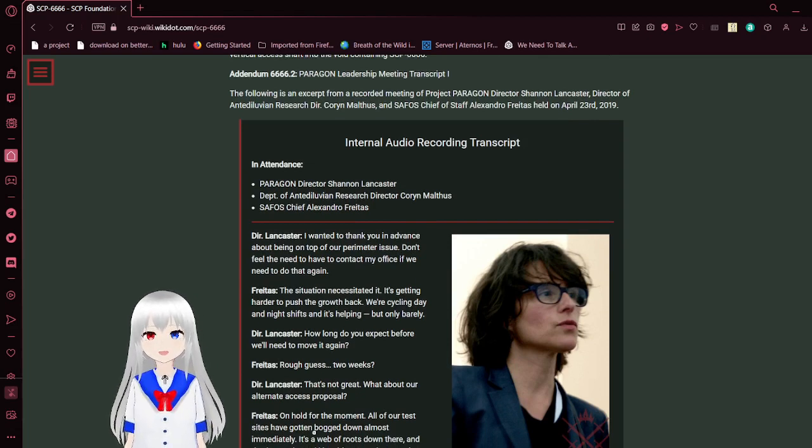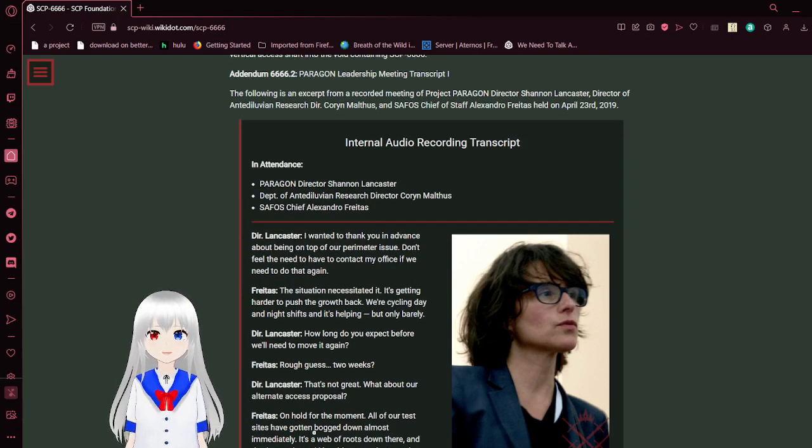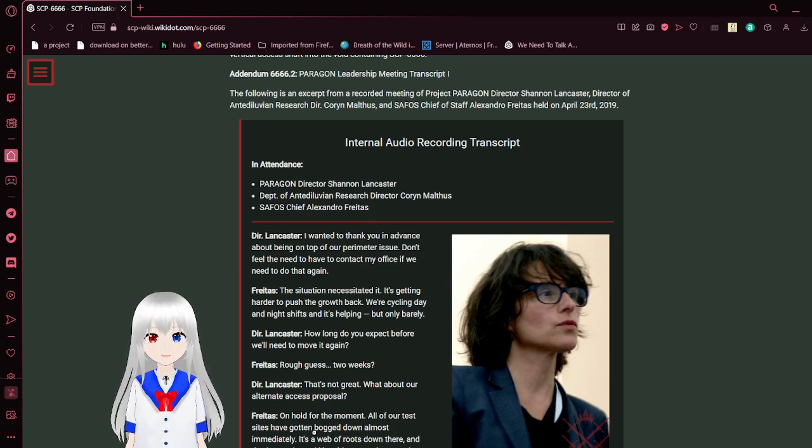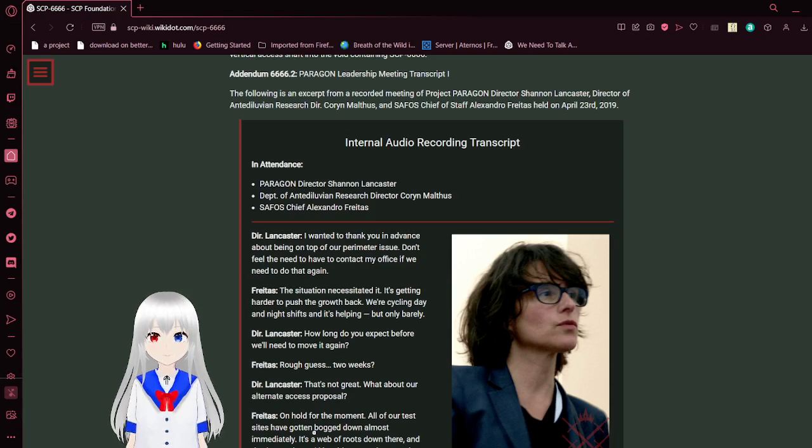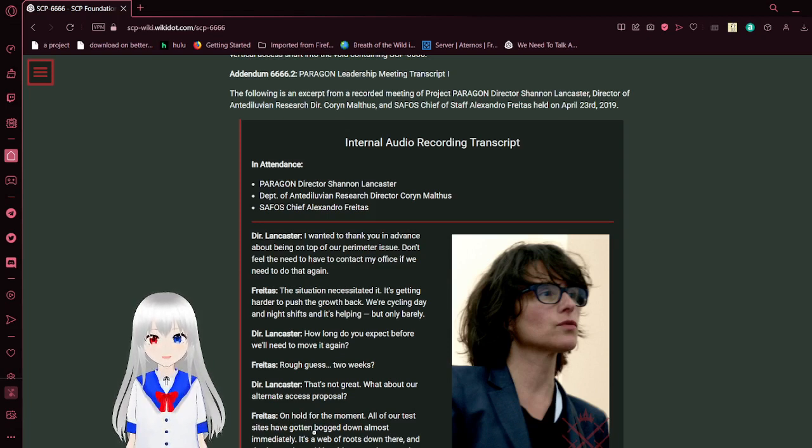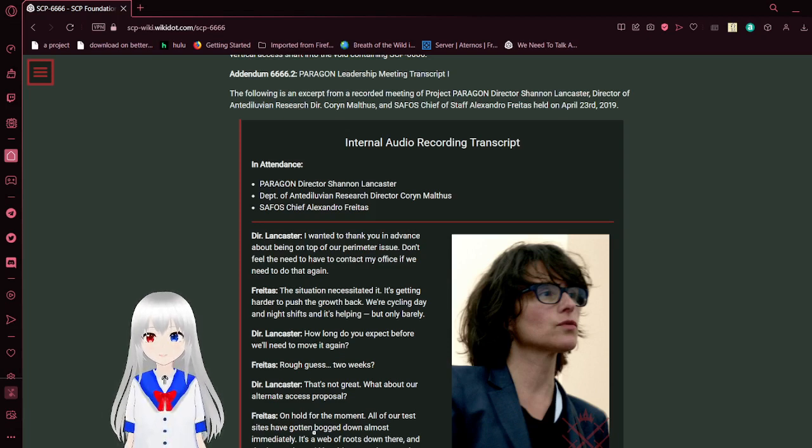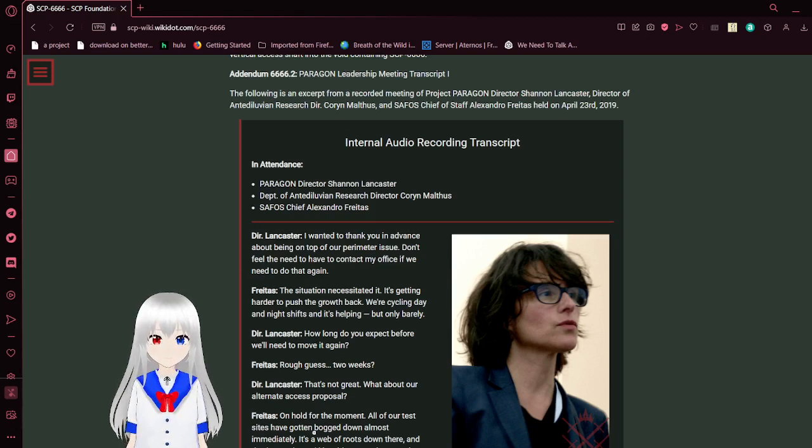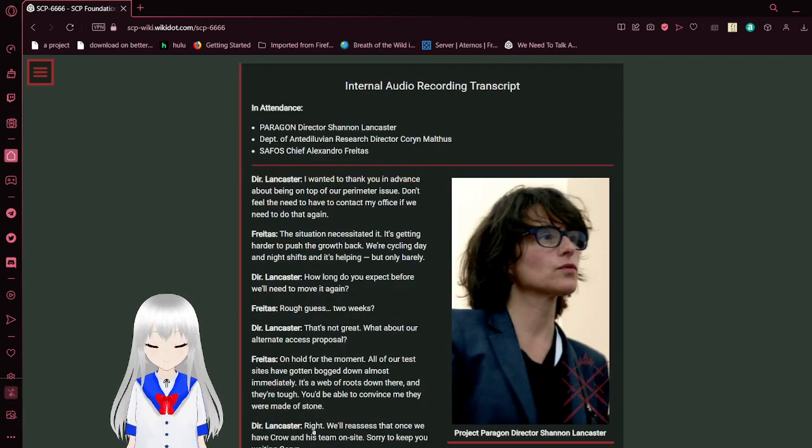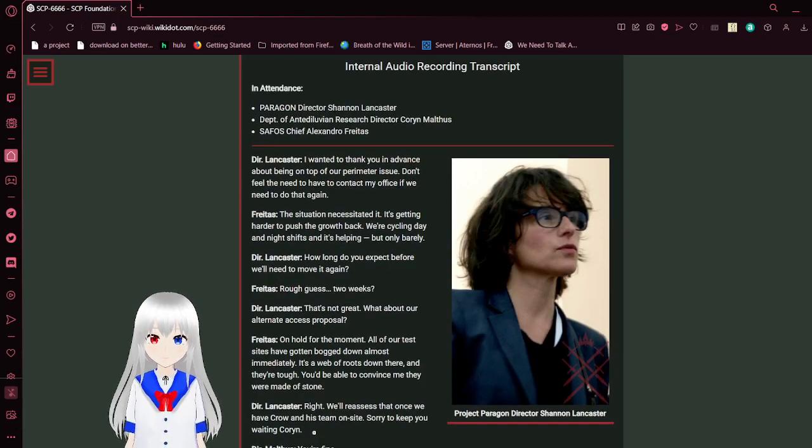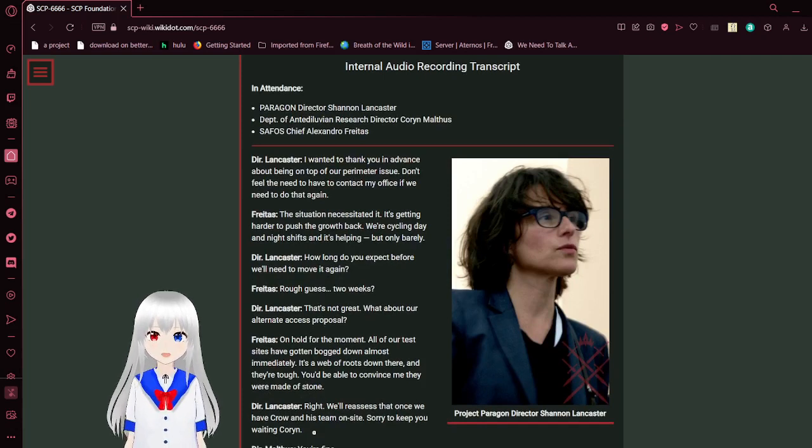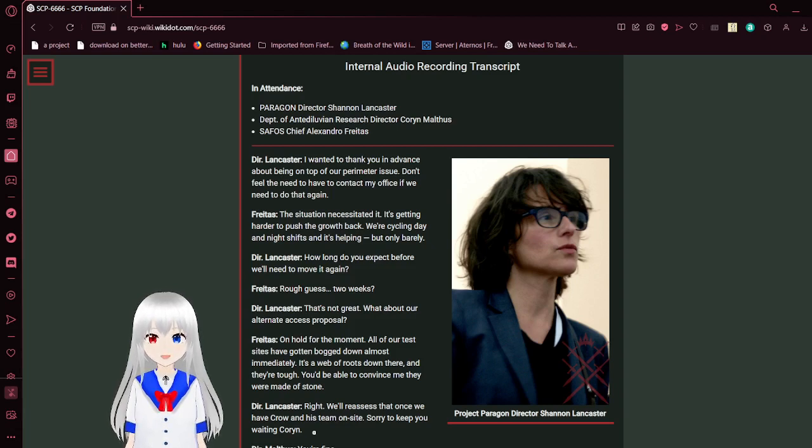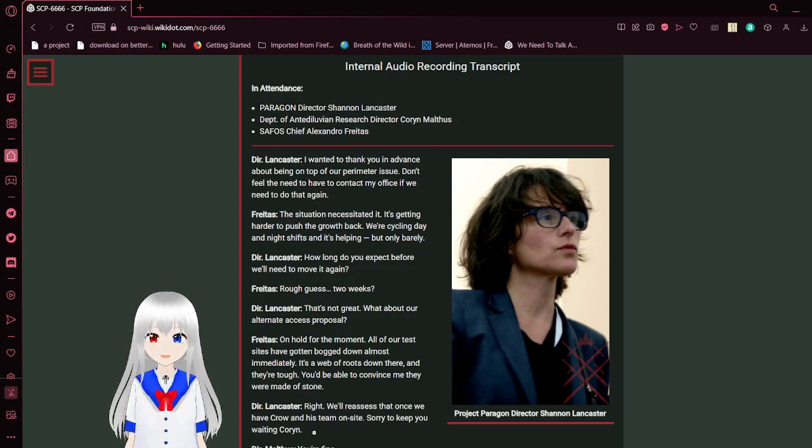Given that this is so long, I'm going to read this addendum and then I'm going to end the video here, and we're going to kind of make a series out of this. Addendum 6666-2: Paragon Leadership Meeting Transcript. The following is an excerpt from a recorded meeting of Project Paragon Director Shannon Lancaster, Director of Antediluvian Research Corin Mathis, and SAFOS Chief Alexandro Alfreitas, held on April 23, 2019. Internal Audio Recording Transcript, In Attendance: Paragon Director Shannon Lancaster, Department of Antediluvian Research Director Corin Mathis, SAFOS Chief Alexandro Alfreitas.